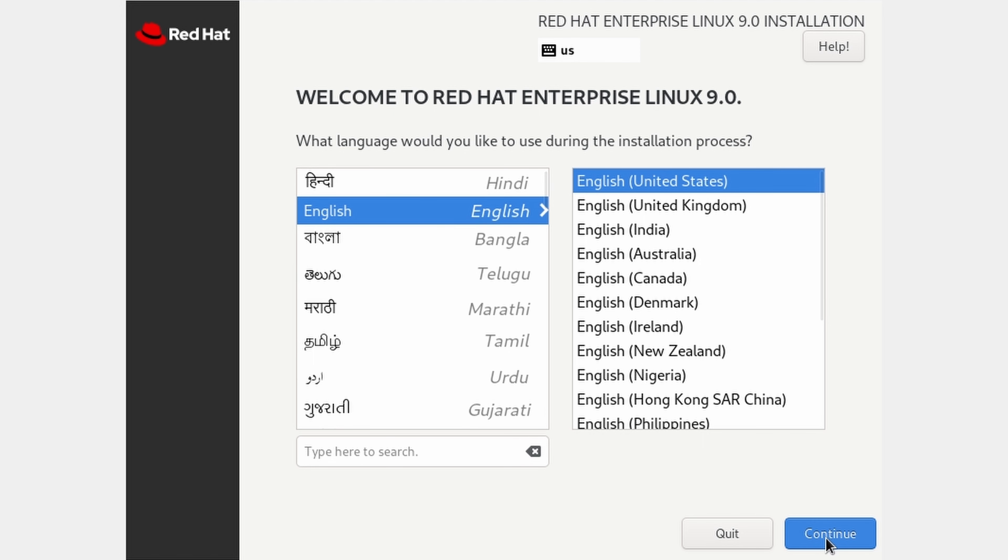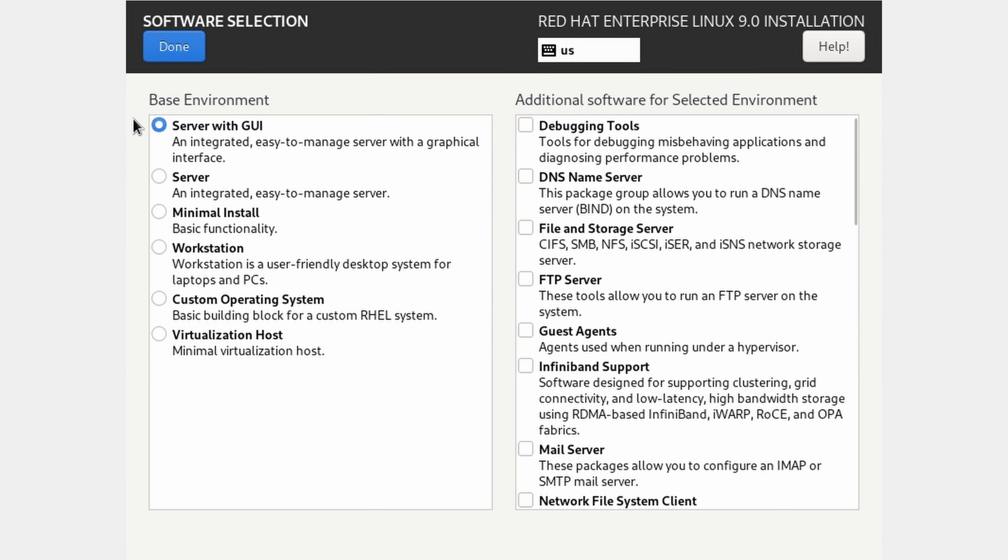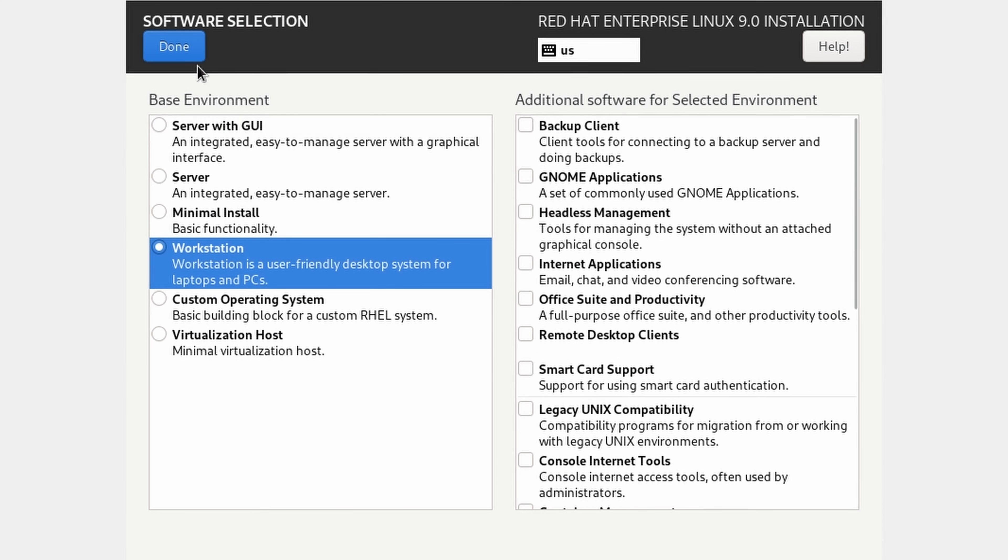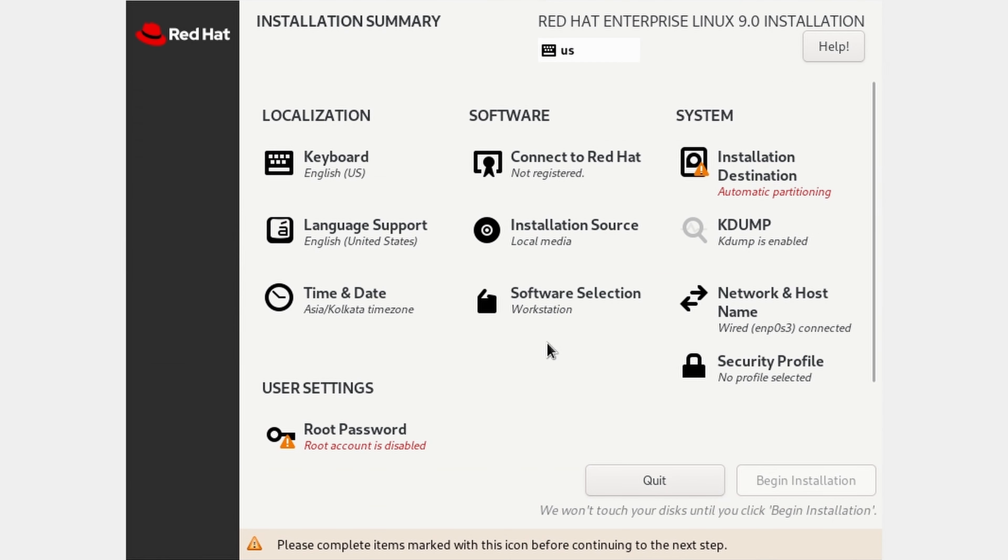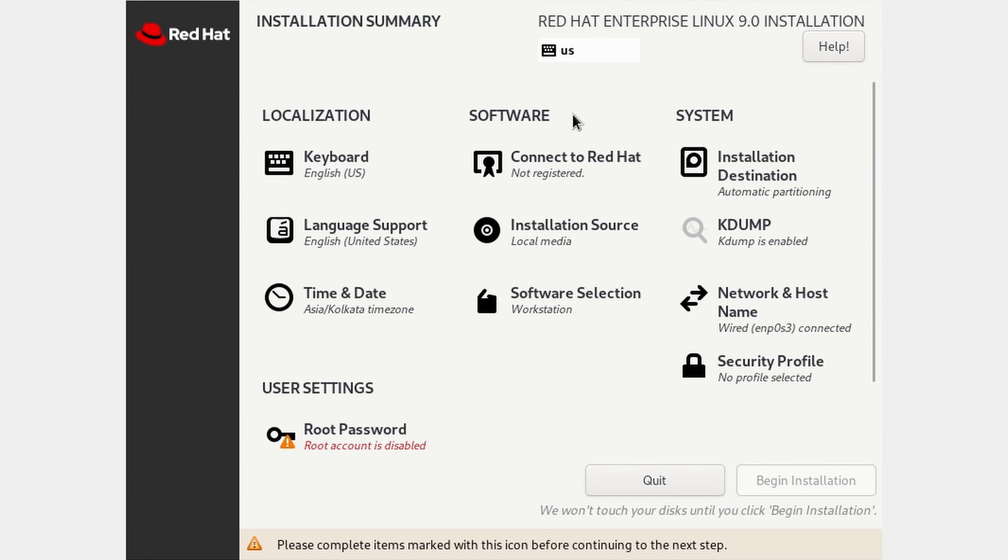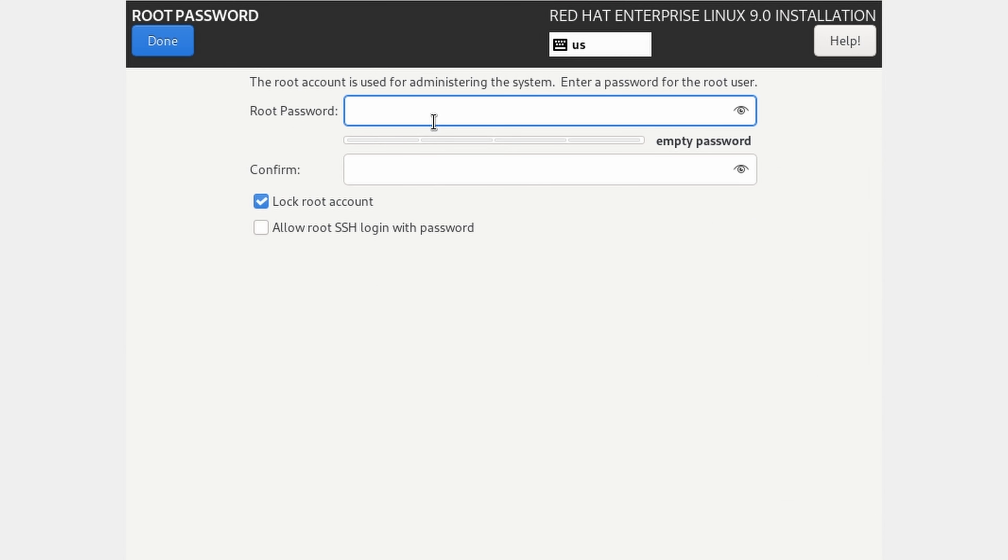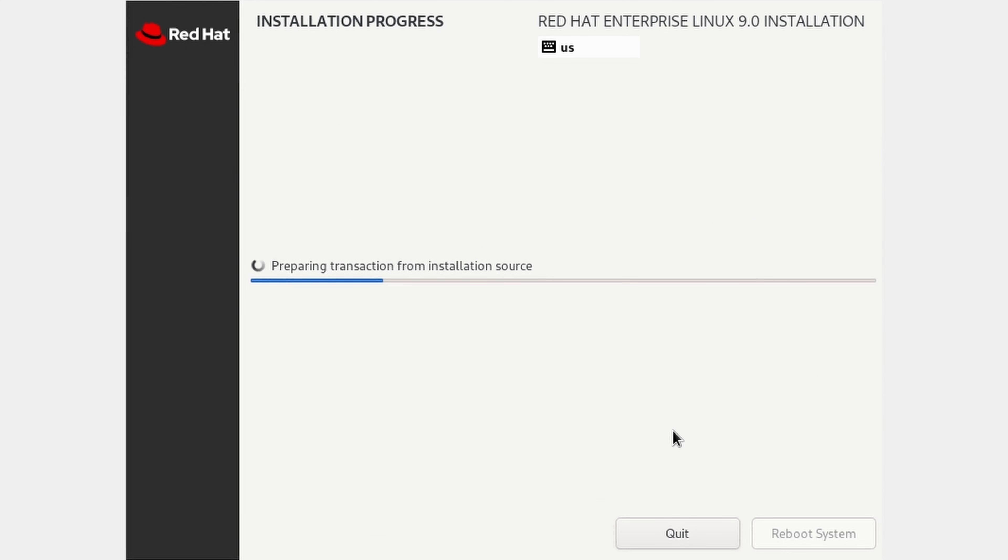Select language and continue. This is installation summary. In software, select workstation which is most user friendly. In installation destination, select the disk and done. We also have to set root password before starting installation.